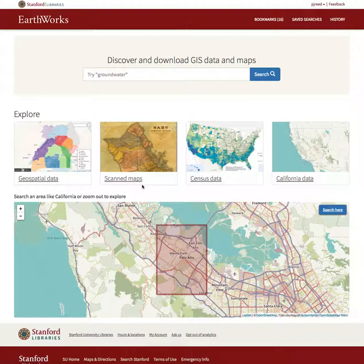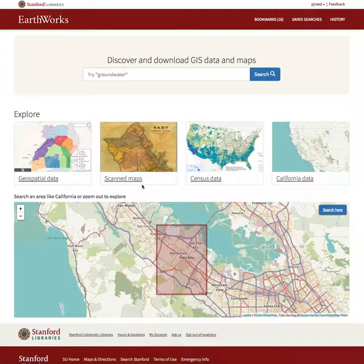I'm happy to say we accomplished all three goals and some additional things too. You won't be able to see it here, but we've done a lot of technical improvements on the back end. We updated Earthworks to the latest versions of Blacklight, GeoBlacklight, and Ruby on Rails, and added security updates. We also consolidated services and actually eliminated five web servers that we had to maintain — five additional servers are now decommissioned.